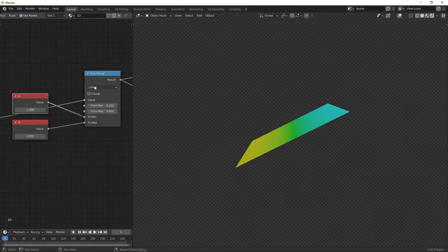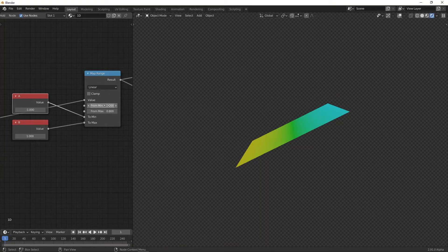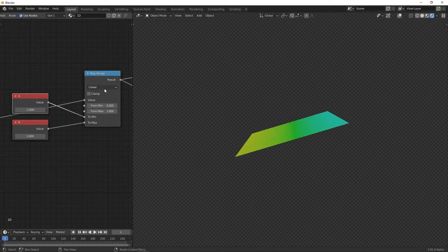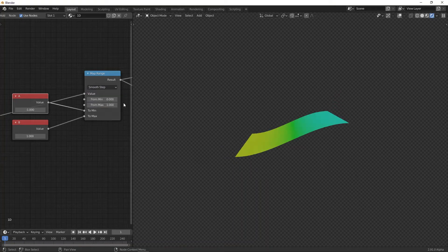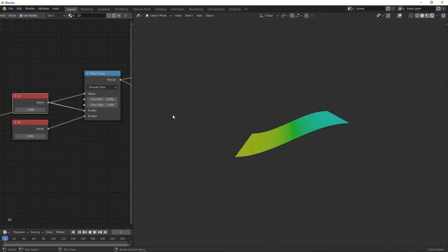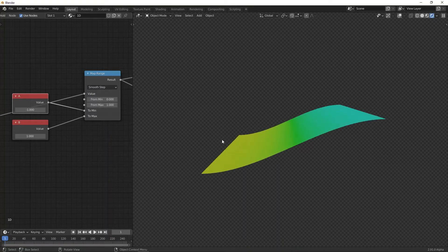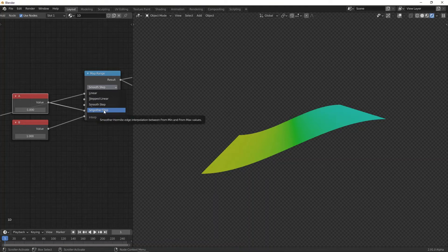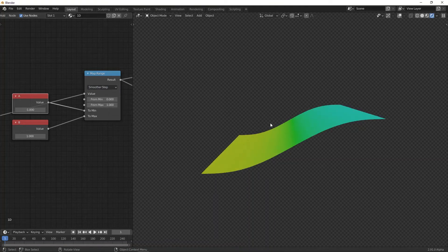Now, we don't need to use linear. Let's set this back to 0 and 1. We can also use smooth step. This is built into Blender, and now you can see it's much smoother. And then we can also use smoother step like this.